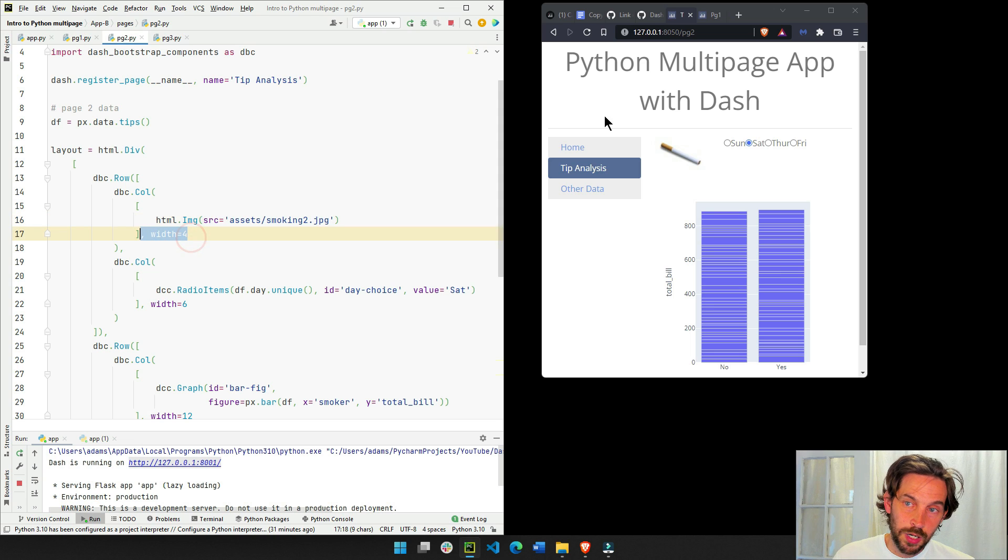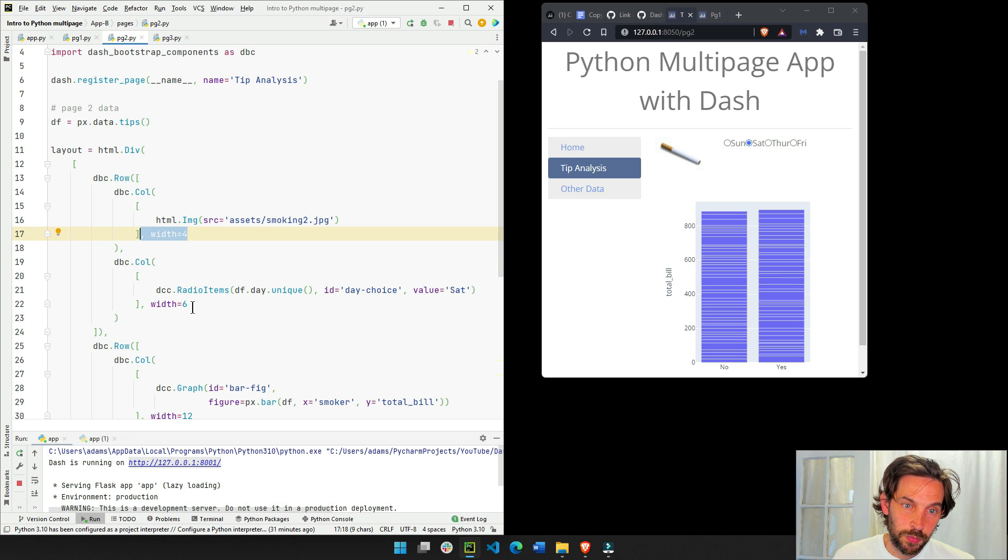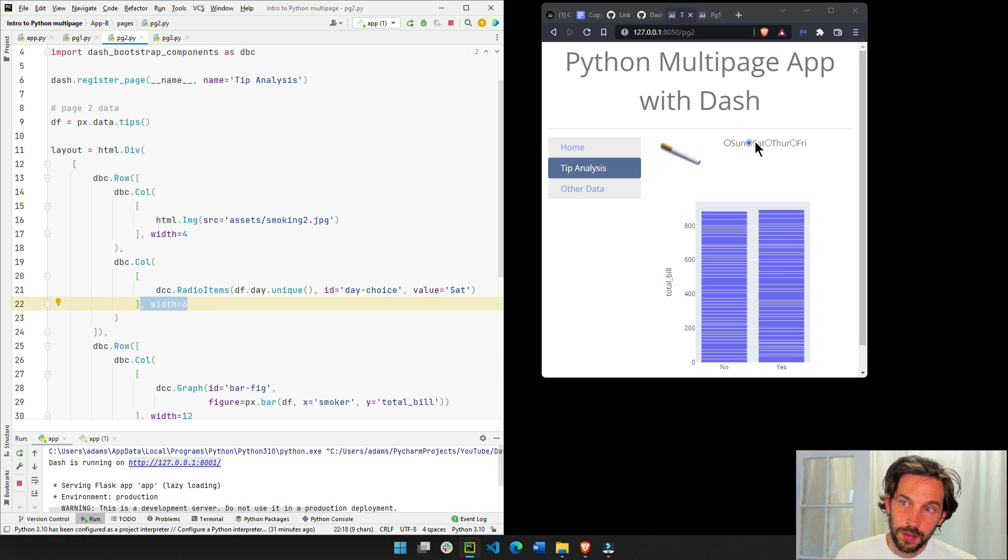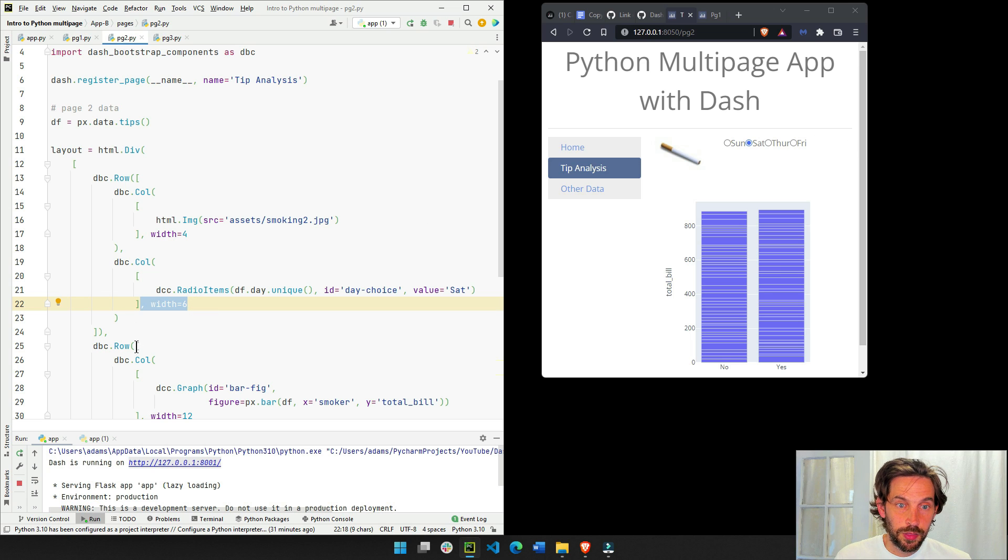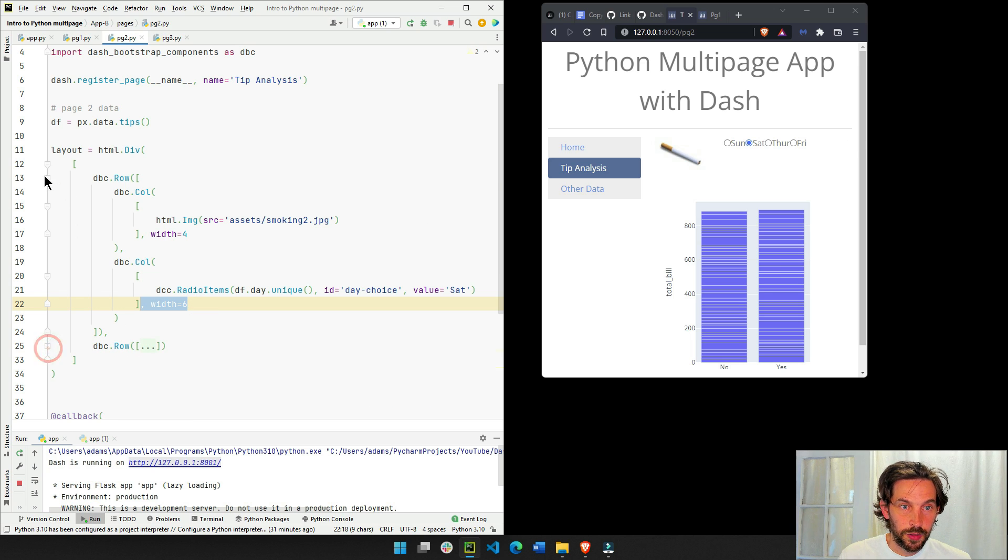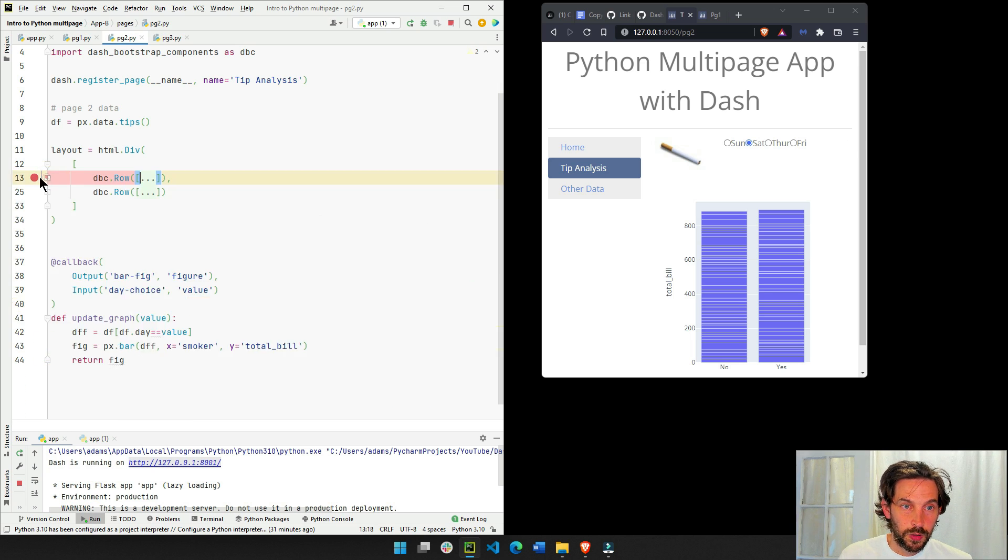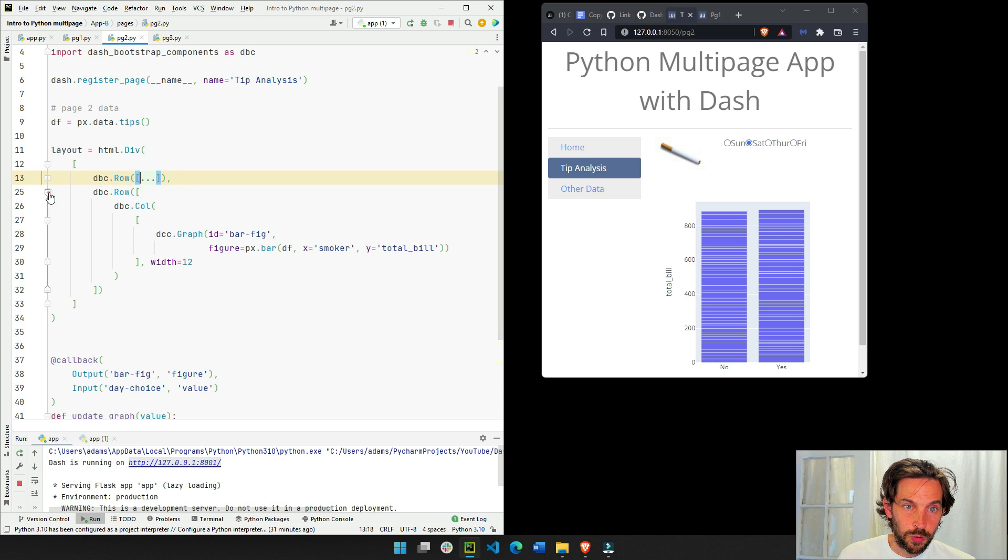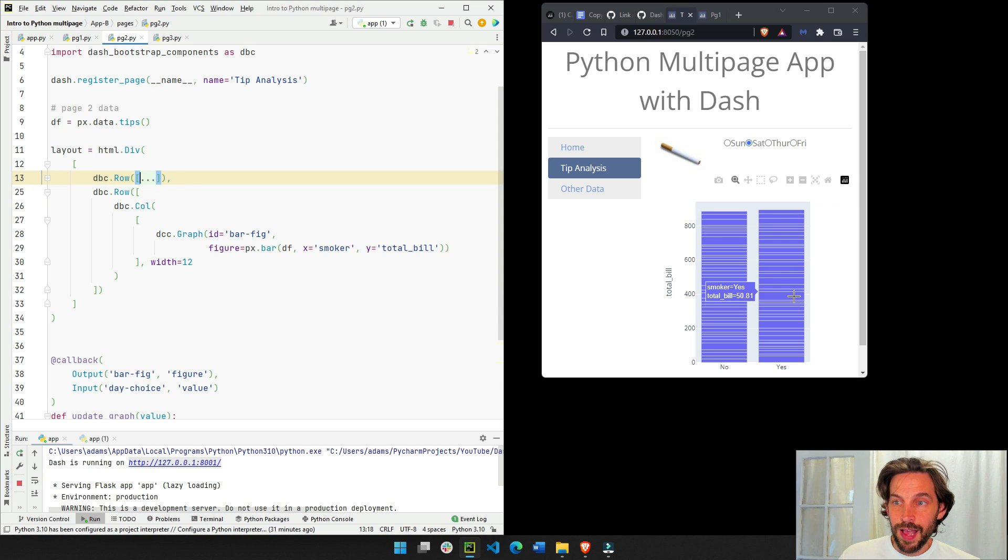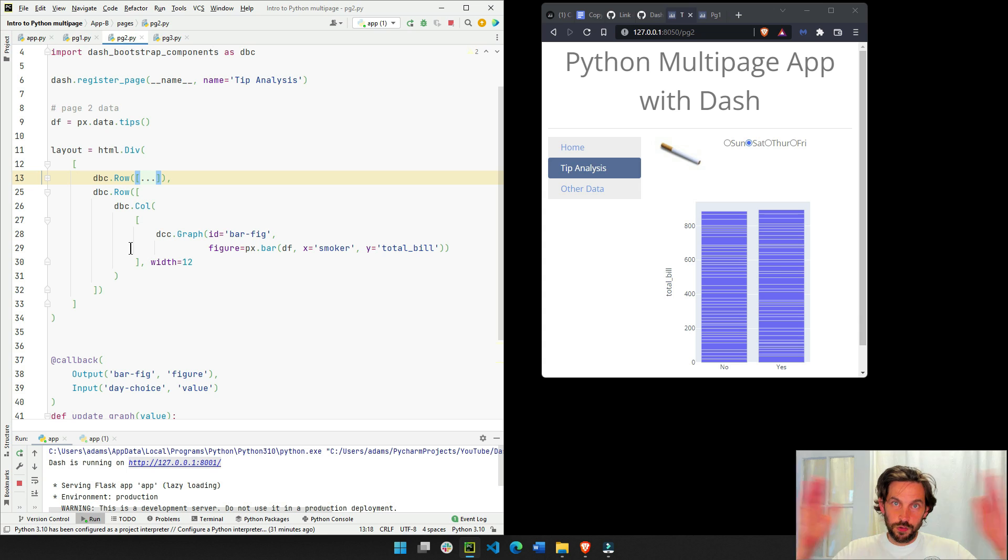We'll have one column that will have the image with the cigarette and then the column to the right. So this will be 4 columns wide. And this will be 6 columns wide, the radio items. And then underneath, we'll have another row. Underneath this row, we'll have another row. And this row will have the graph that's 12 columns wide, because I just need it as wide as possible.